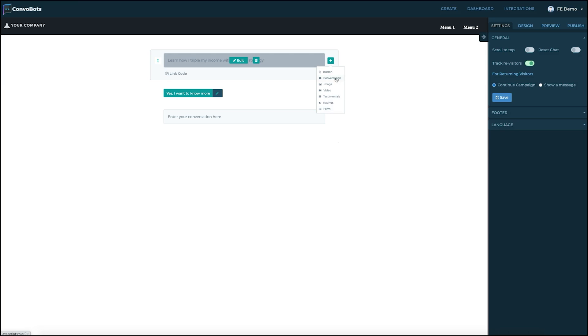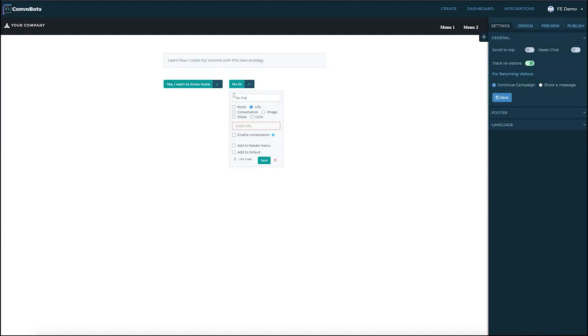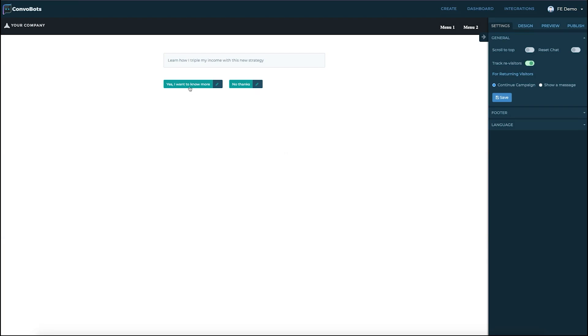We can also add testimonials and ratings for feedback. All the elements will be under the plus button on the right hand side. Now we're going to go ahead over here and create our next button because we want to give multiple options. This one is going to be no thanks. Okay, now here the buttons are set up.